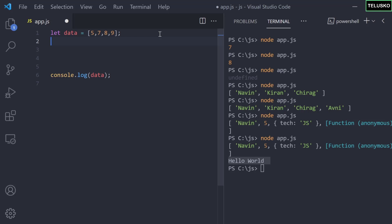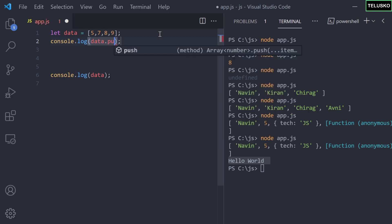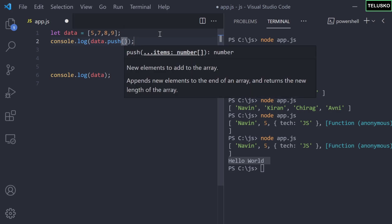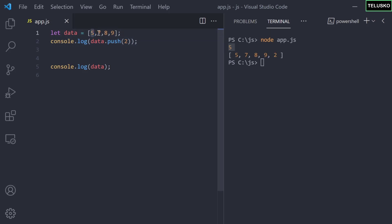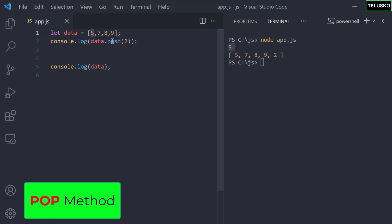Let's look at what push returns. I'll push the value 2 and print the result. When we run this code, we get two things: the array with 2 added at the end, and the number 5. Push appends an element to the end of the array, and it returns the new length of the array — which is 5 after adding 2 to [5, 7, 8, 9].